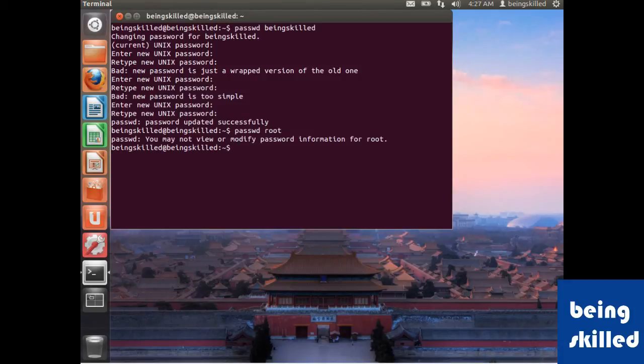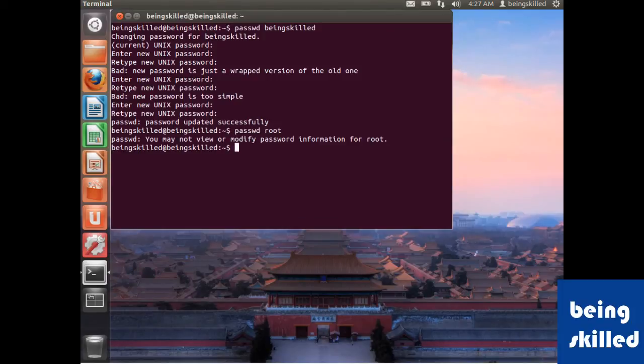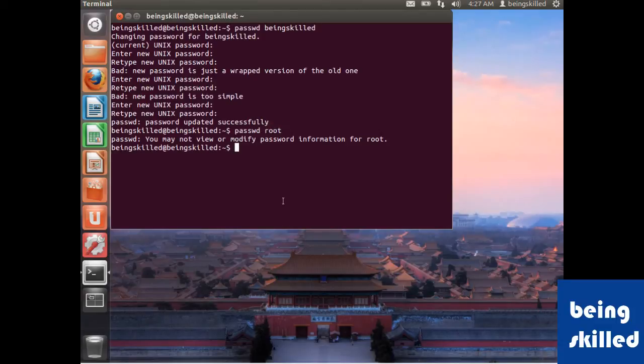So it says that you may not view or modify password information for root, which is because you don't have the privileges for that. All you need to do is just type sudo space passwd space root. Now you need to enter the current password and then a new password for root.